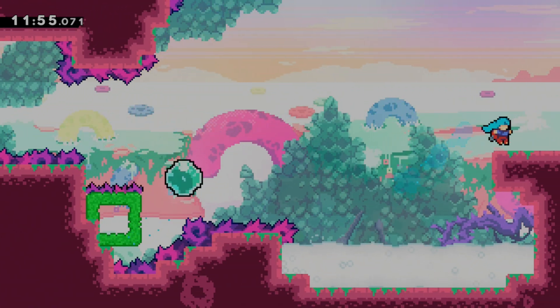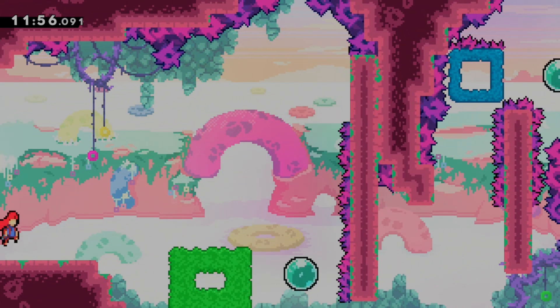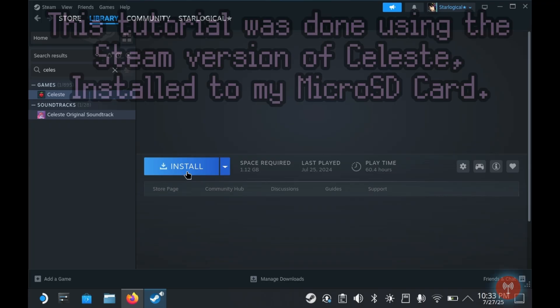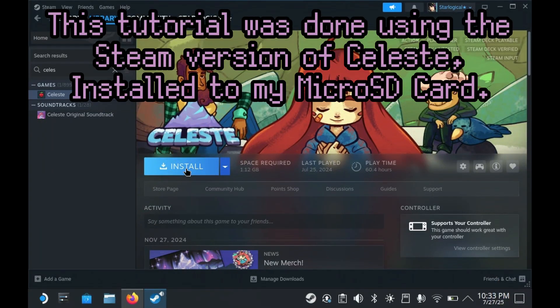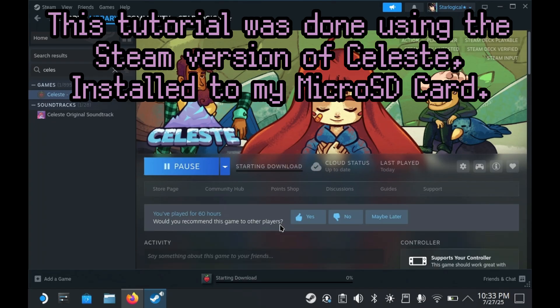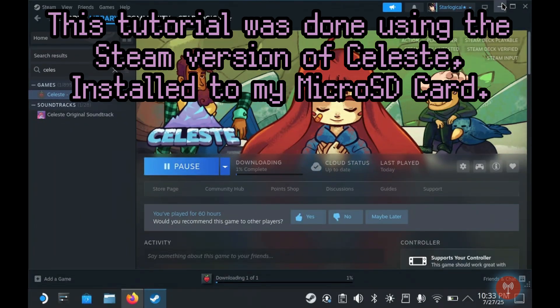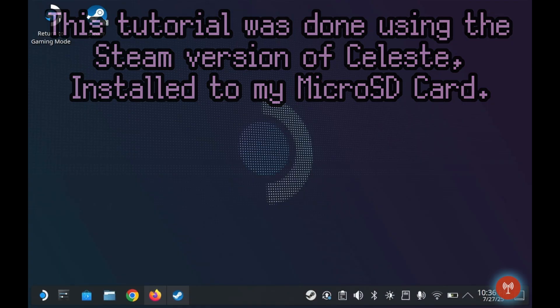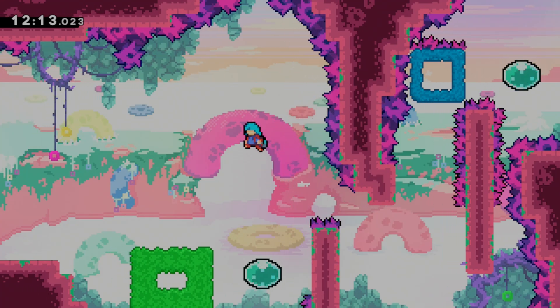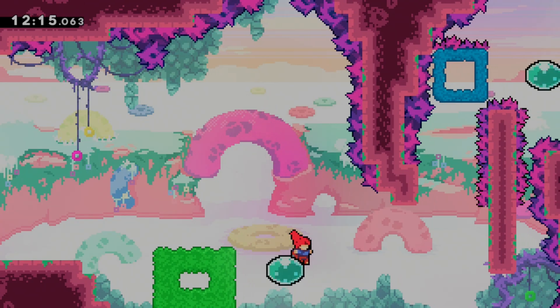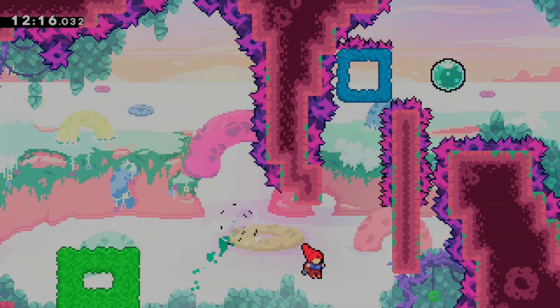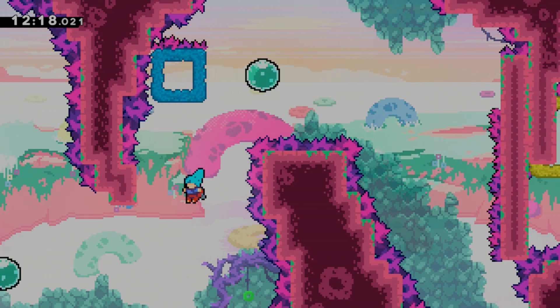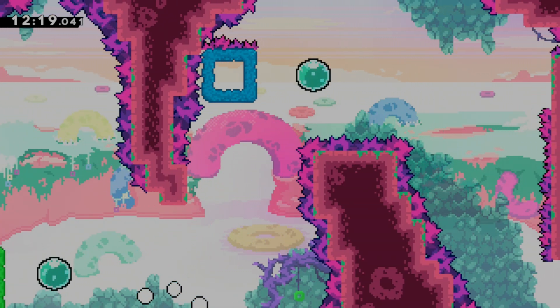Of course, to get started, you'll need a copy of Celeste installed. Now obviously, for simplicity's sake, since this is meant to be a Steam Deck tutorial, I am going to install the Steam version of Celeste. And yes, on my microSD card as well. But the instructions don't really change between your microSD or your SSD install. Of course, Everest supports other installations of Celeste from other storefronts, like itch.io or GOG.